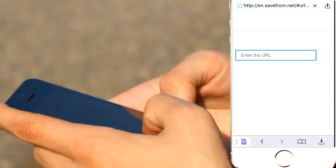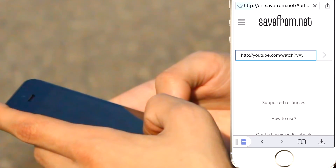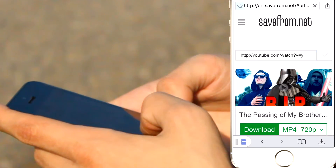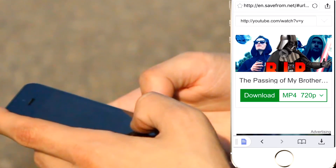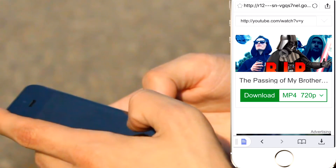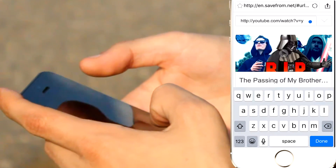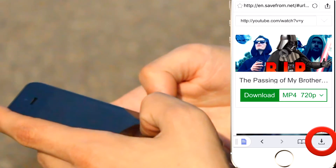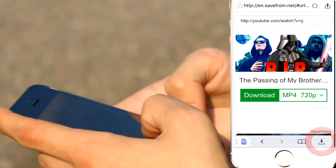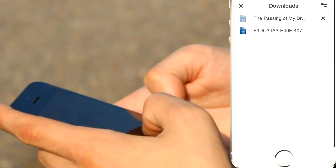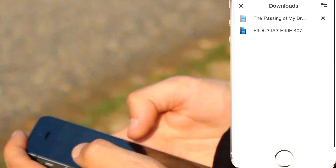Then it's going to take you to savefrom.net, and then all you have to do from there is go ahead and hit download, and then just hit done. And then from there, you can click on the bottom right icon, which is your downloads folder. It'll show how much time is remaining on the download.